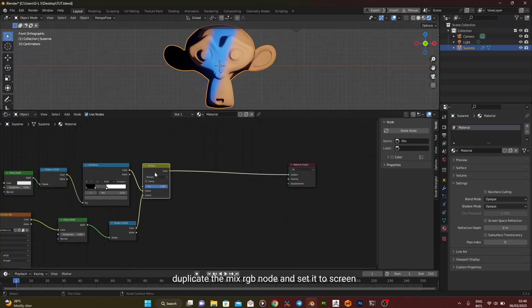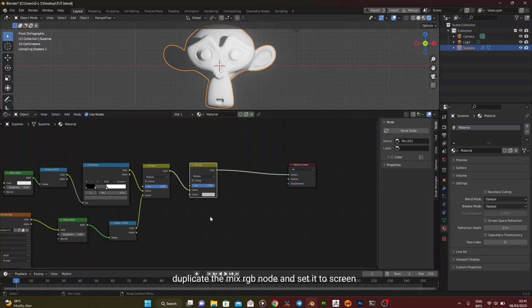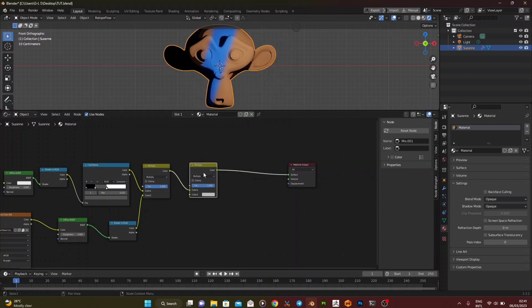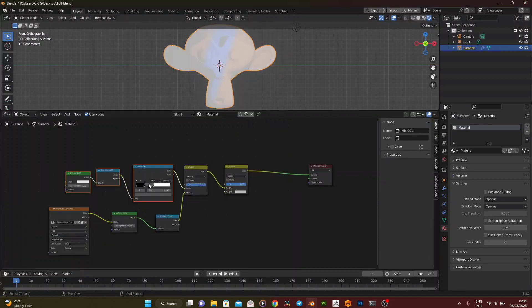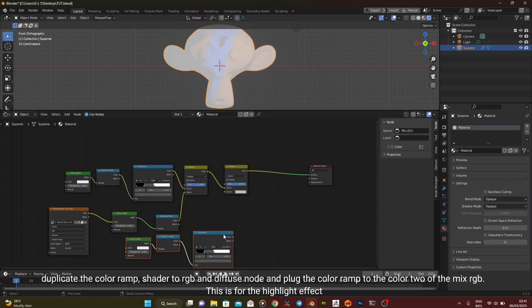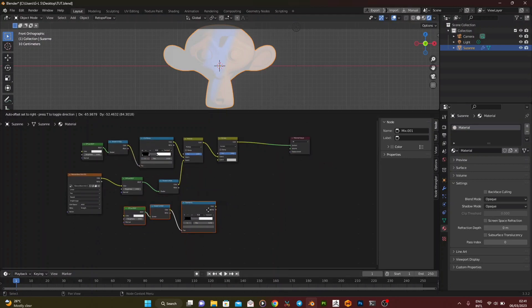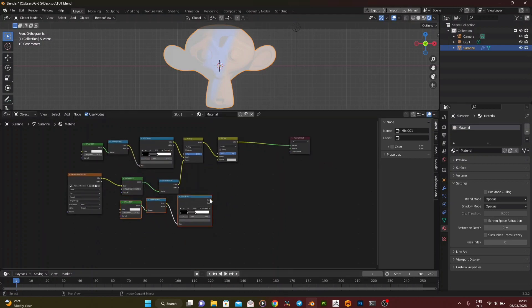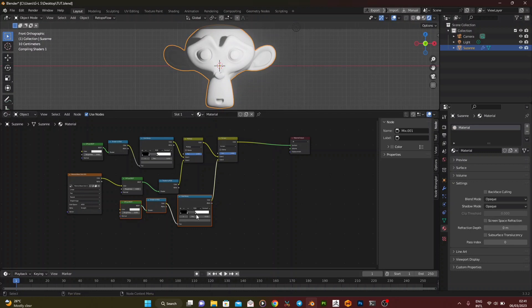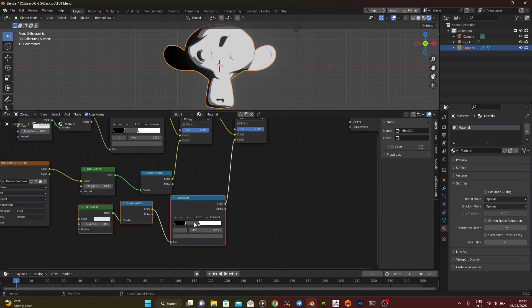Duplicate the Mix RGB node and set it to screen. Duplicate the color ramp, shader to RGB, and diffuse node and plug the color ramp to the color 2 of the Mix RGB. This is for the highlight effect.